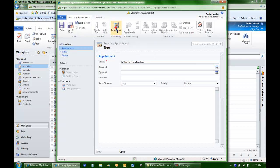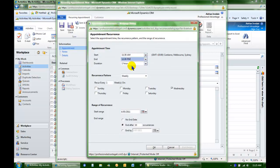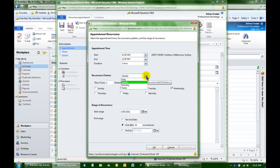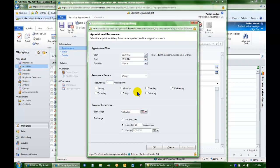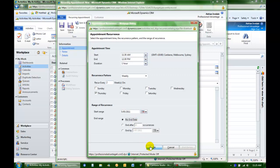Now we'll set the recurrence. I'm going to make it for one hour and the pattern is weekly but it's for every two weeks. I'm going to make it for every second Thursday. So I'll set the start date and have no end date.